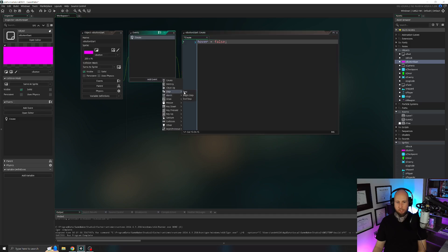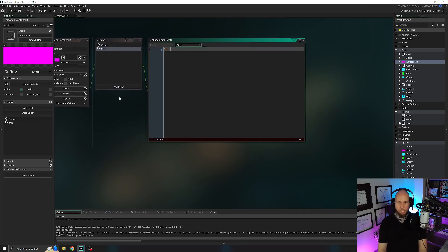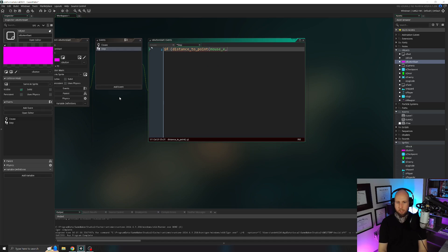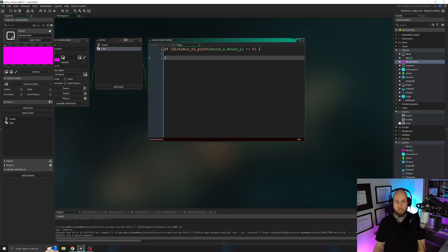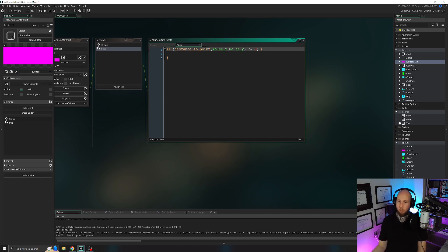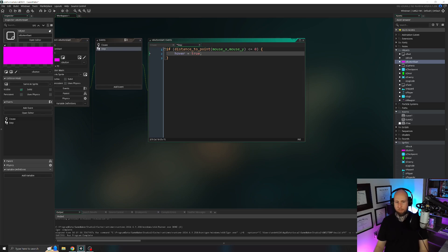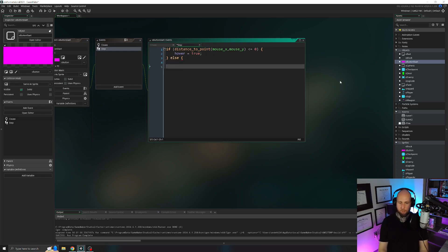Add a step event and write: if distance_to_point(mouse_x, mouse_y) <= 0. What this checks is whether the distance in pixels from the mouse to the object's bounding box is zero or less than zero — meaning it's hovering. Inside that condition set hover = true. Else, hover = false. Now we have a system to always know whether our mouse is hovering over the button.